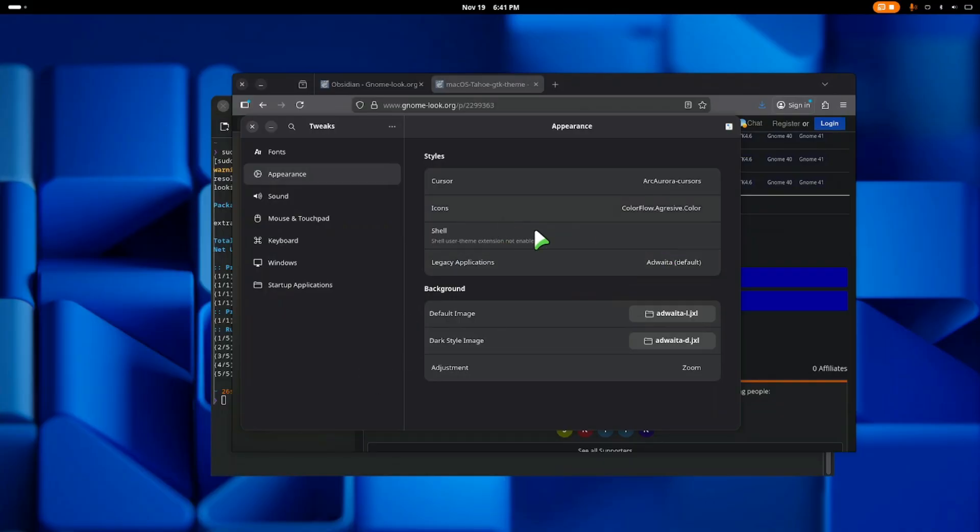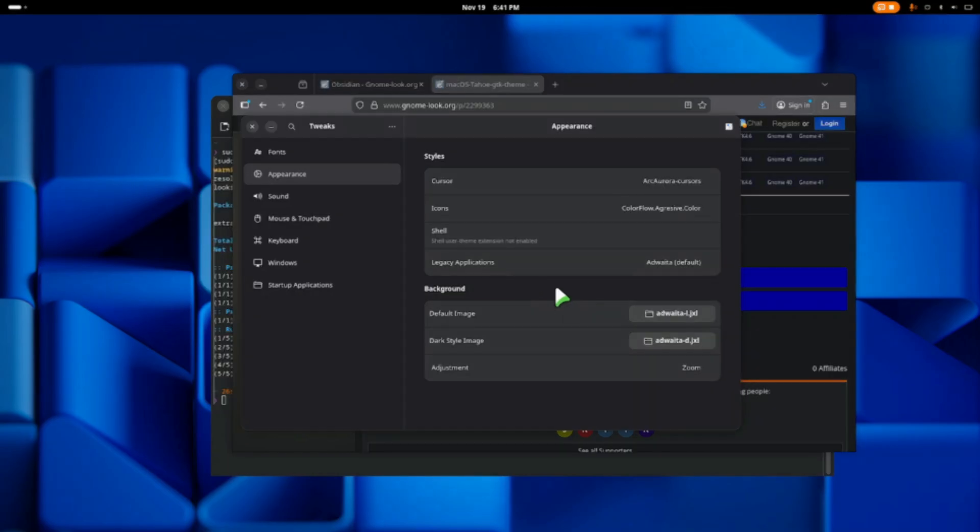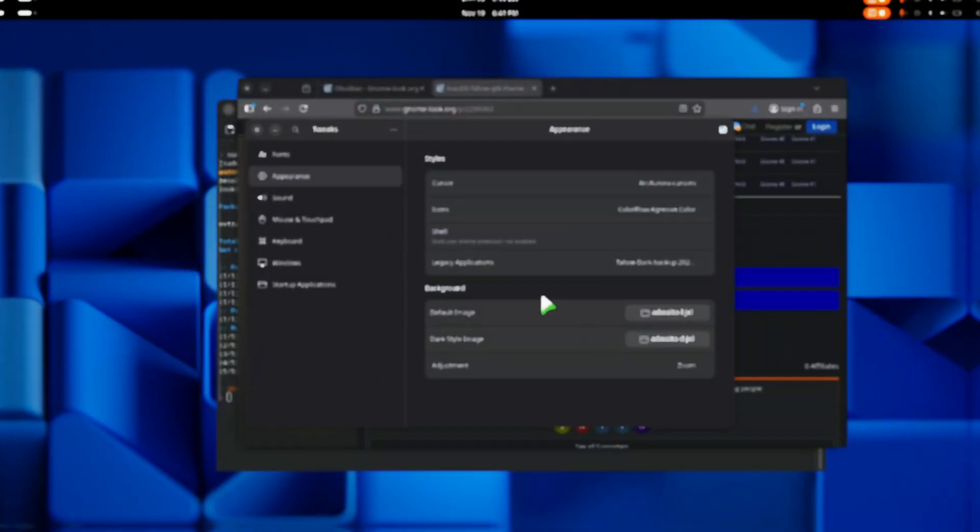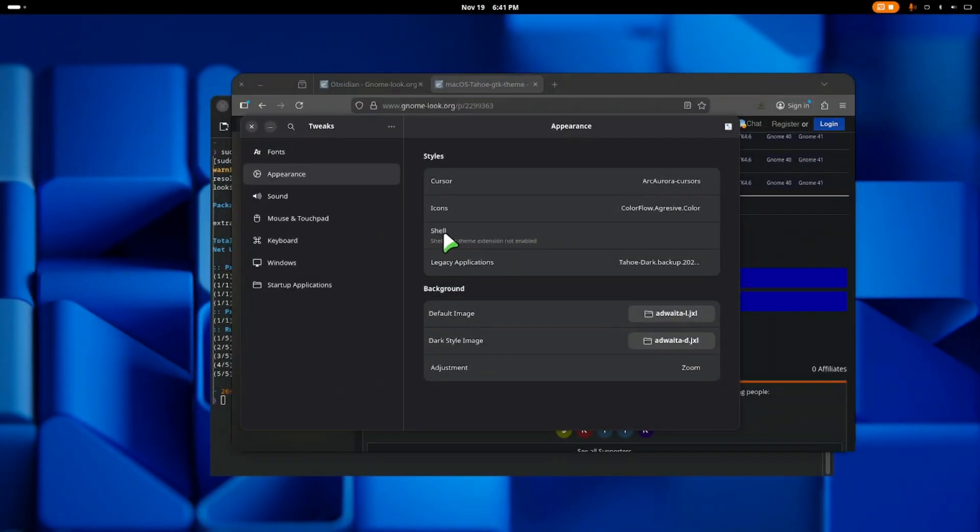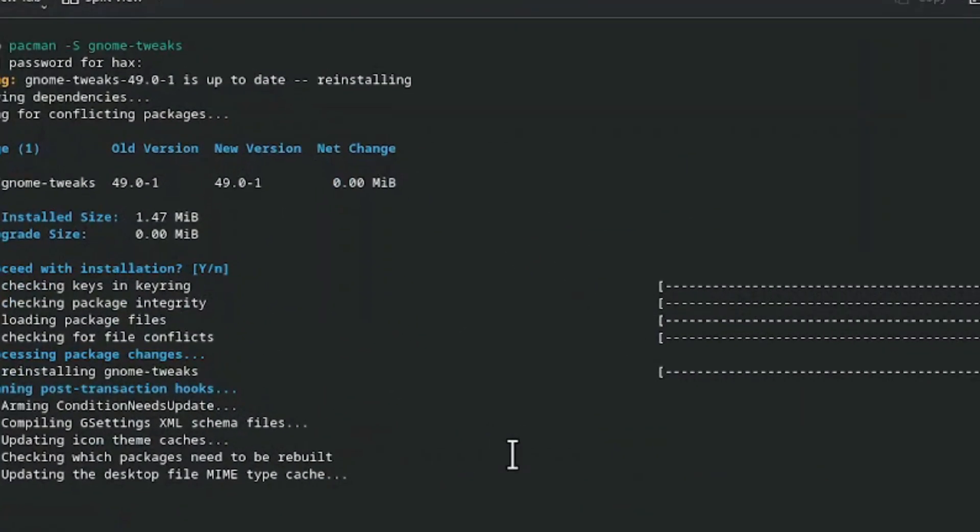Then the shell theme here we have an issue. Don't worry. Come to the legacy application here and choose your theme. In this case I could choose the macOS theme that we installed. Now let's fix the shell theme issue. Open your terminal and do sudo pacman -S extension-manager.